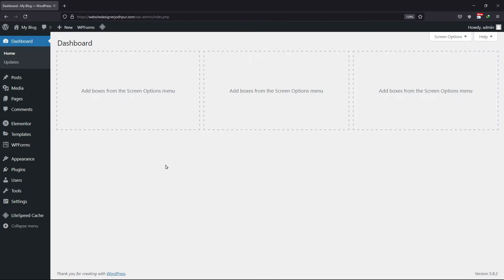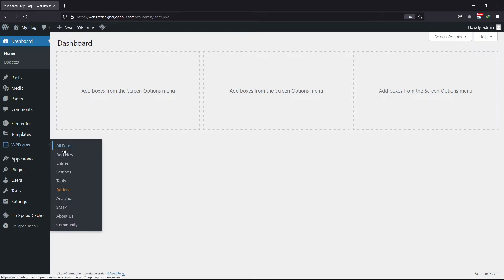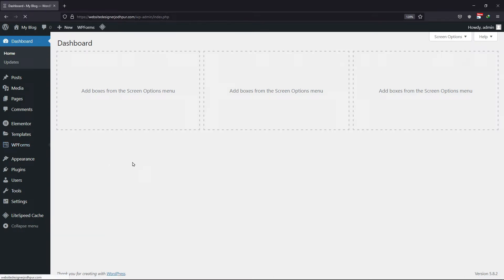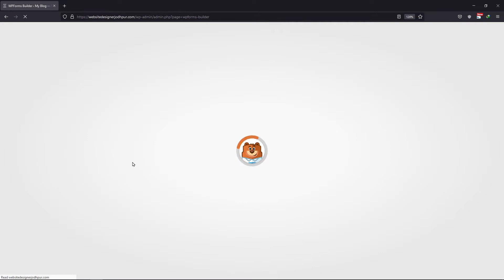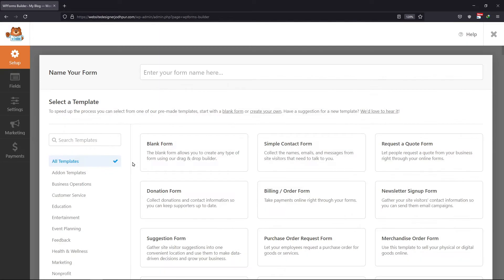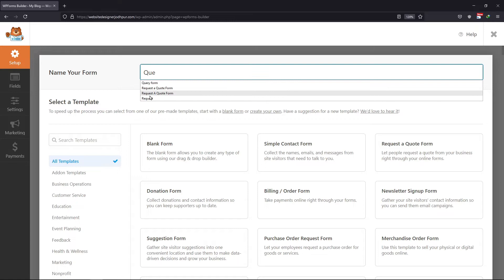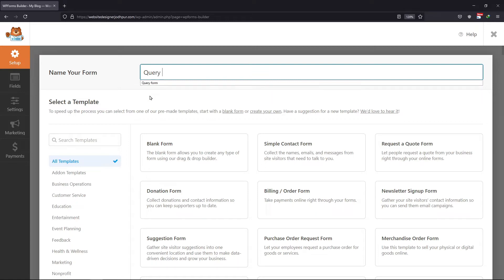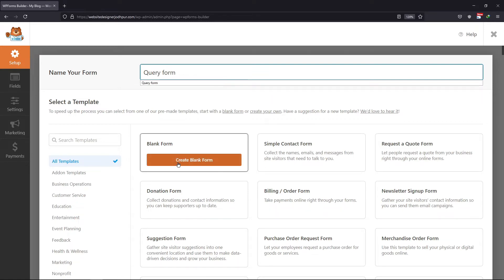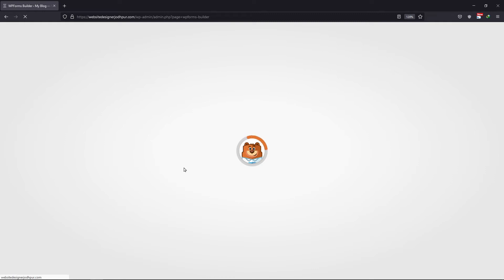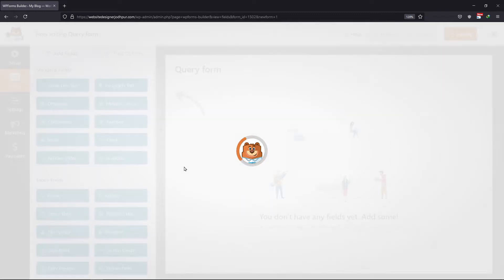What you need to do is simply hover on WP Forms and click on Add New. We need to create a form in which we will add a number slider field. Give your form a unique title. I will use a blank form template — you can select any as per your requirement.